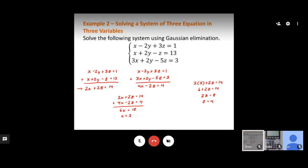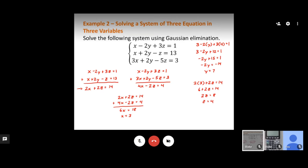With x equals 3 and z equals 4 known, we plug both into the first original equation to find y. We get 3 minus 2y plus 3 times 4 equals 1, which simplifies to 3 minus 2y plus 12 equals 1. Combining like terms: negative 2y plus 15 equals 1, so negative 2y equals negative 14, giving y equals 7.